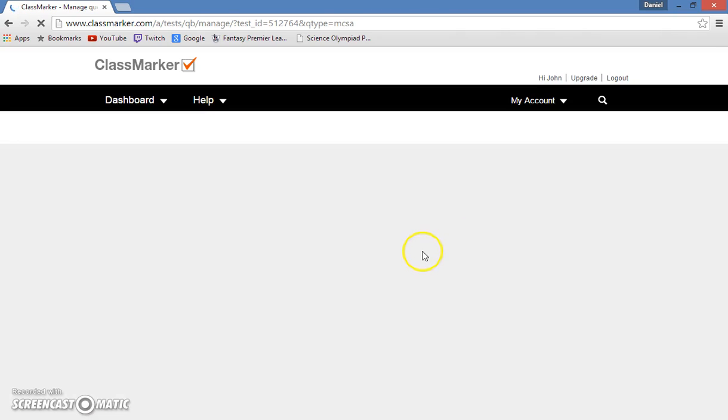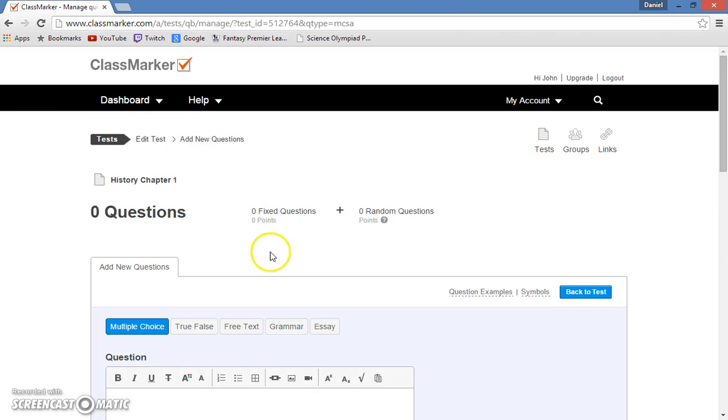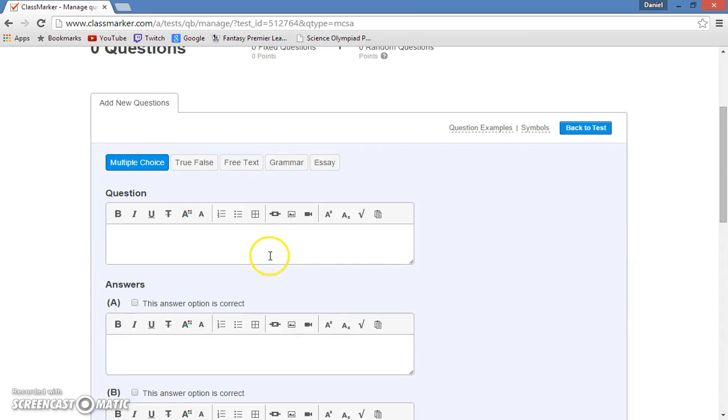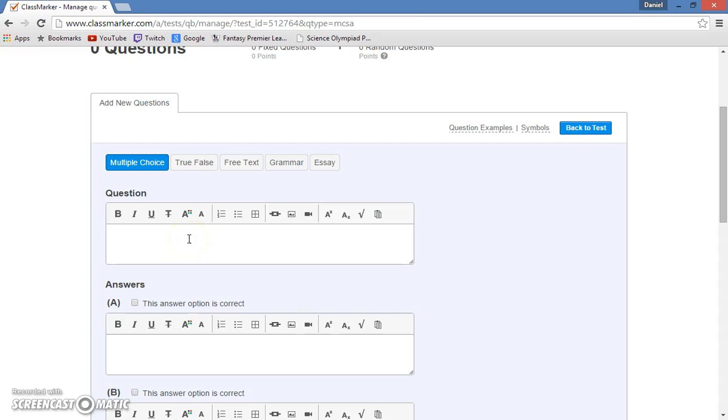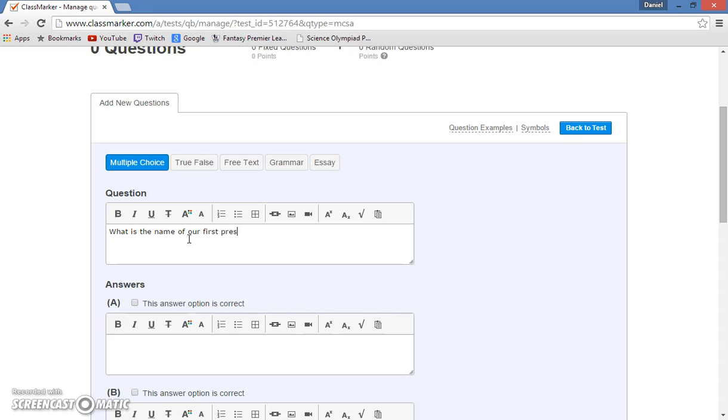So we hit add new, and it brings us to this page, where it gives you multiple options for a new question. You have multiple choice, true-false, free text, grammar, and even an essay. Now, I will show you how to create a simple multiple choice question. The question I will be using is: what is the name of our first president?